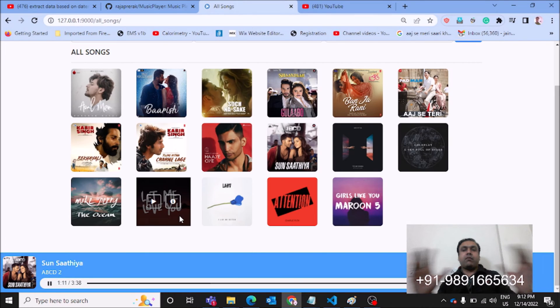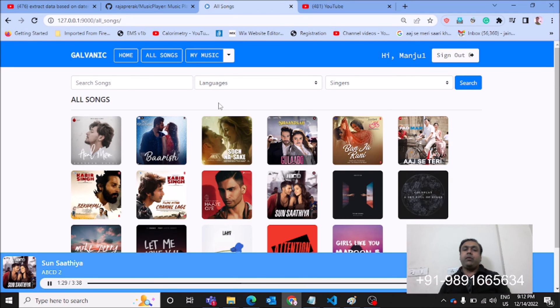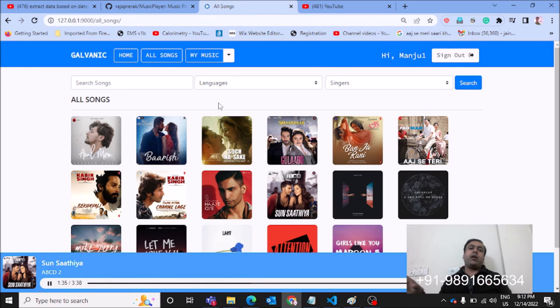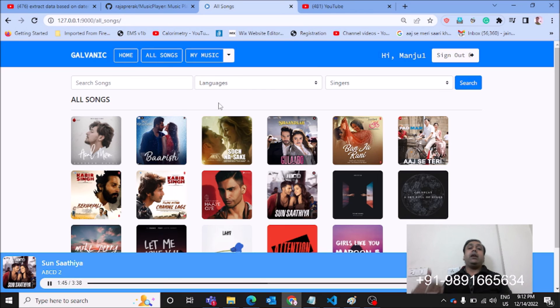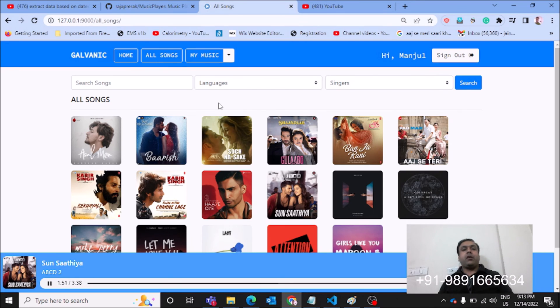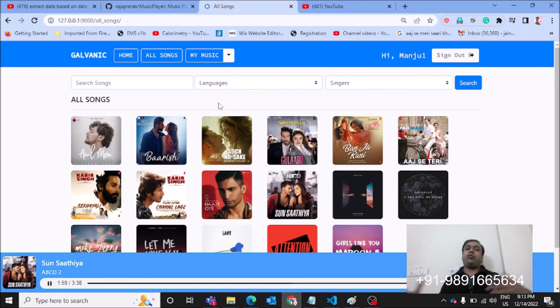So this is the whole look and feel of the web application. The code of this application is there in the link present in the description section. Click it, it will redirect you to a GitHub repository where you will find the entire code that you can use for running the application on your respective machine. And if you want to know how you can deploy the application on GCP or how you can host the application, do let me know about it.